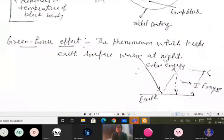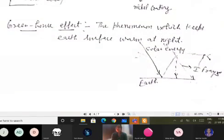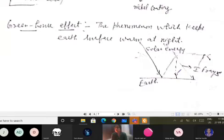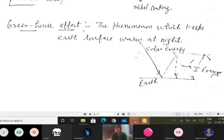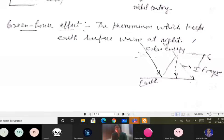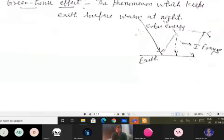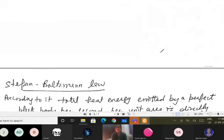The greenhouse effect occurs because radiation entering the earth's atmosphere gets reflected multiple times and the atmosphere does not allow infrared radiation to escape, keeping the earth's surface warm at night.